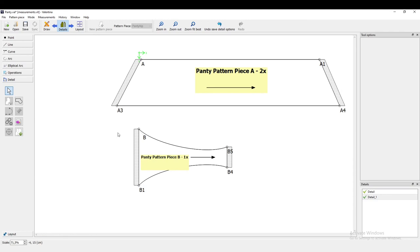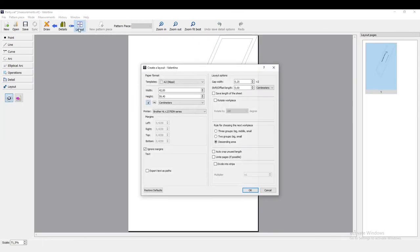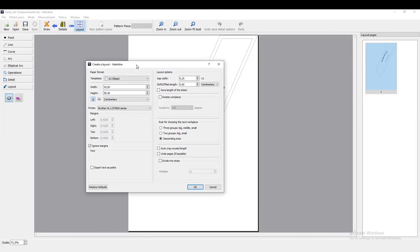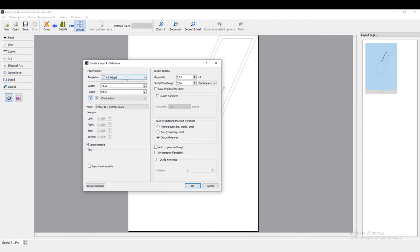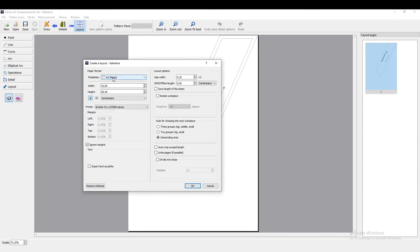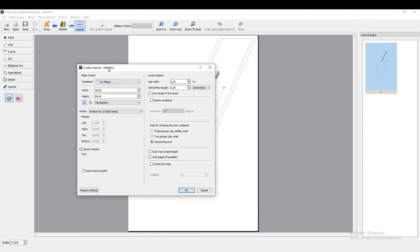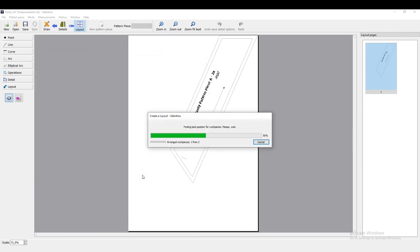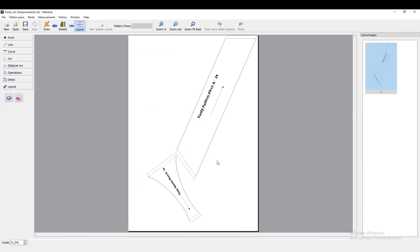All right, so we're done with the details mode, and now we can just switch over to layout. We have to select the template size of the paper format, so usually I would just select A2 and see if it fits. And then it calculates the best way to make your pattern fit.